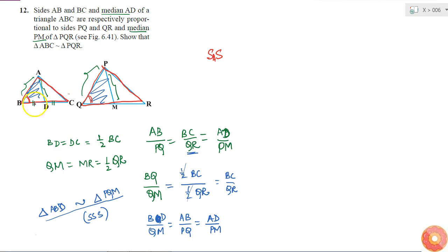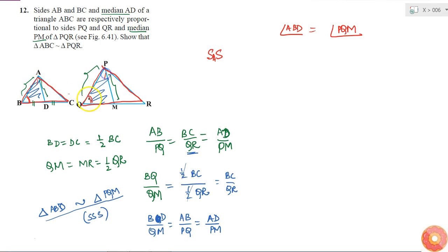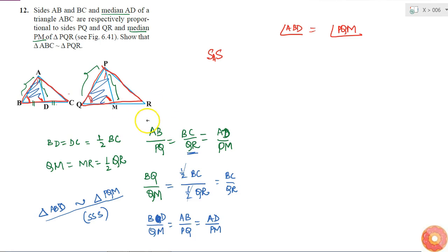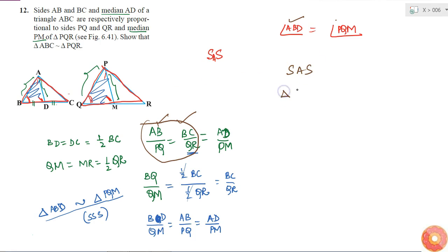I got these two triangles are similar, so from this I can tell that all three angles are equal. That is, angle ABD is equal to angle PQM, and the other angles correspondingly. But I just need this one — these two angles are equal. So for applying the SAS criterion, I got AB by PQ equal to BC by QR — that is two sides — and I got my angle also. So if I use the SAS similarity criterion, I can tell that triangle ABC is similar to triangle PQR.